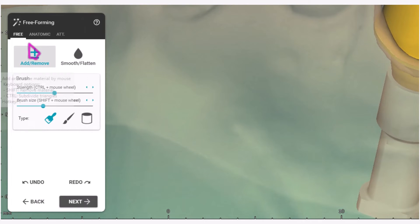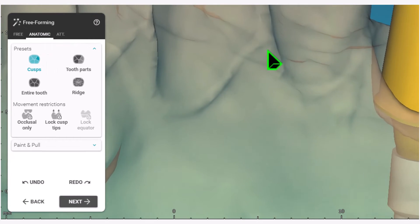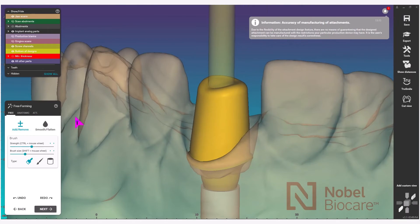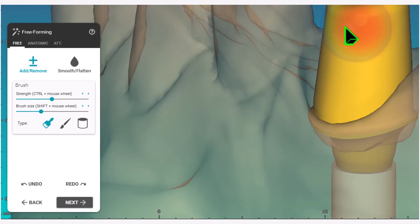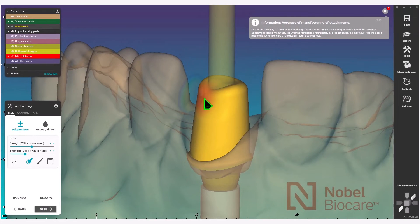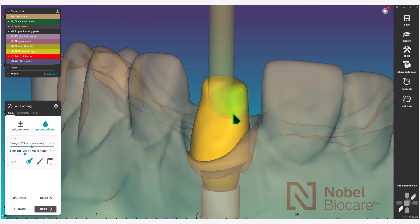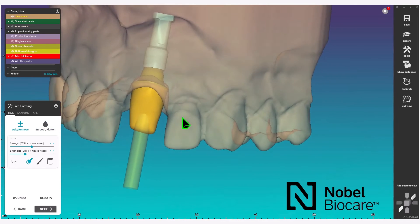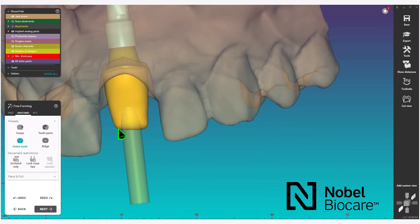You can use the free section where you have add, remove, and smooth and flatten. Under anatomic, this will give you the ability to move certain sections of the abutment body. Under the free section, click on add or remove to add or remove material. In this case, I'm removing material from the facial aspect of the abutment. Use the smooth flatten tool as well to achieve your desired shape, and use the anatomic section to move sections of the body of the abutment.